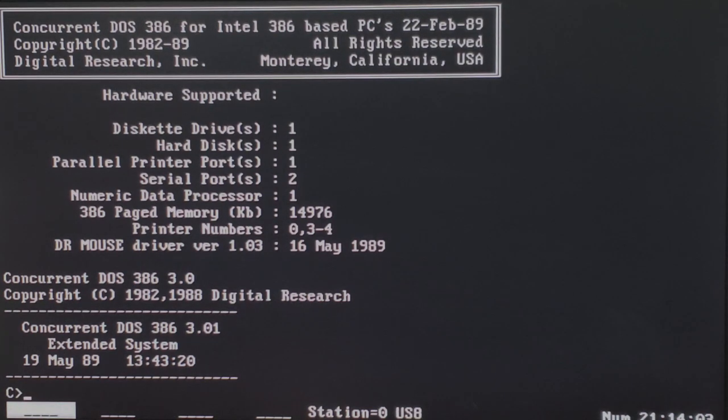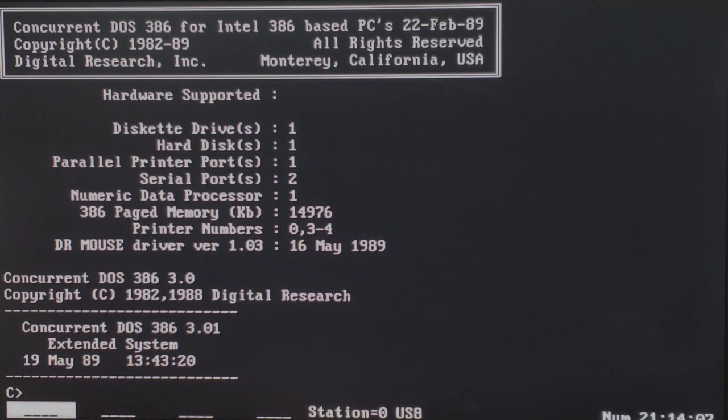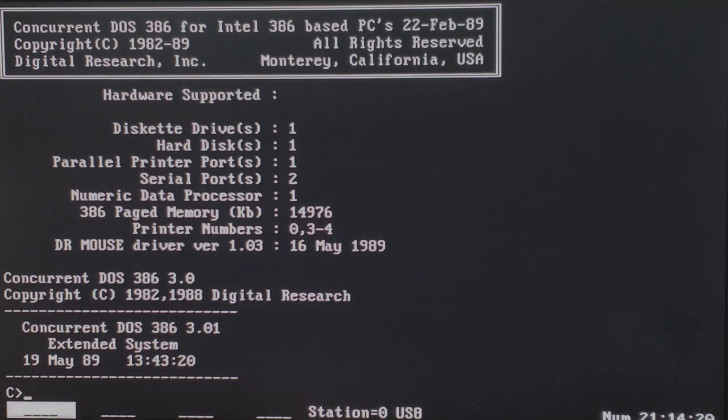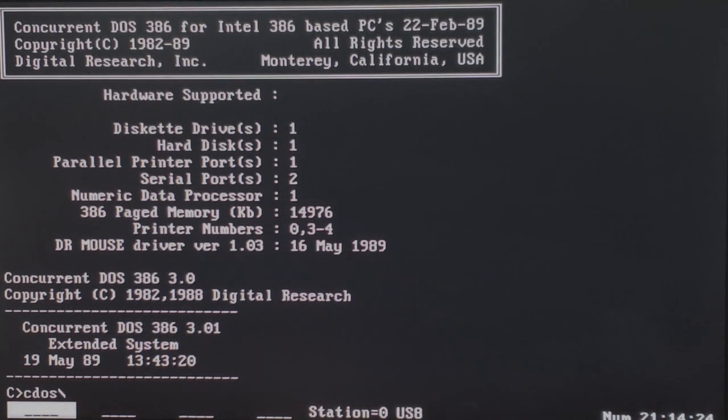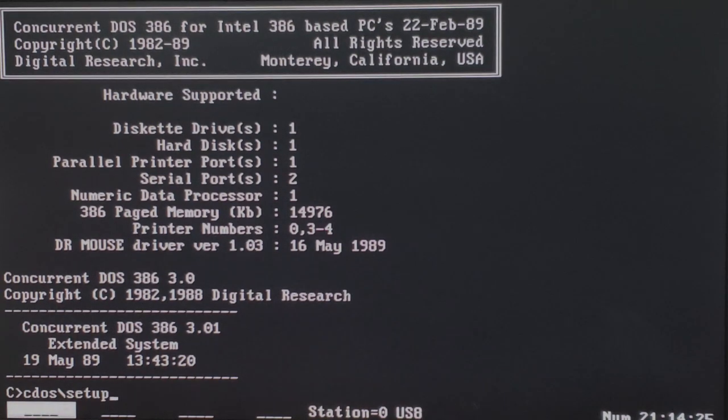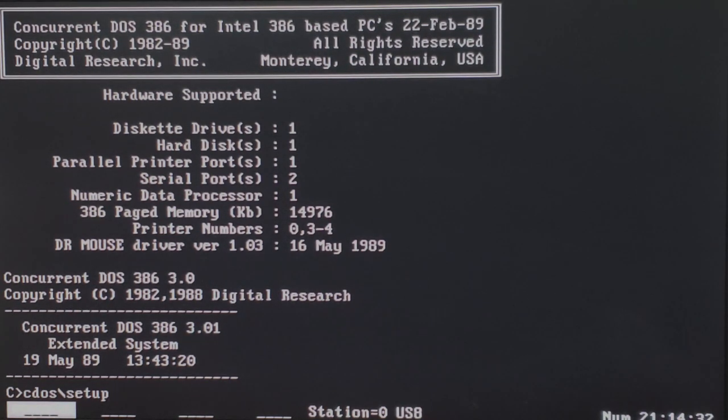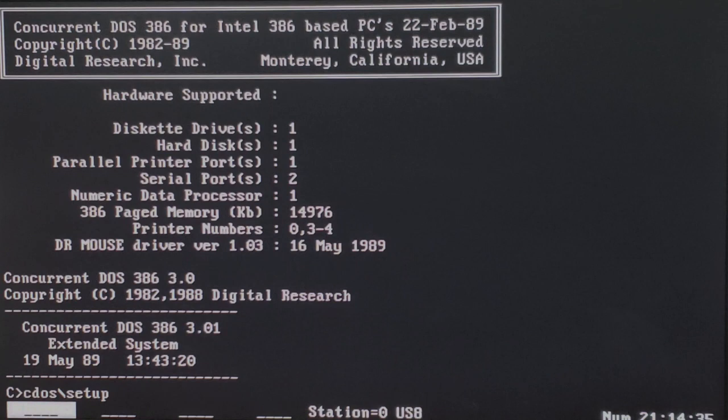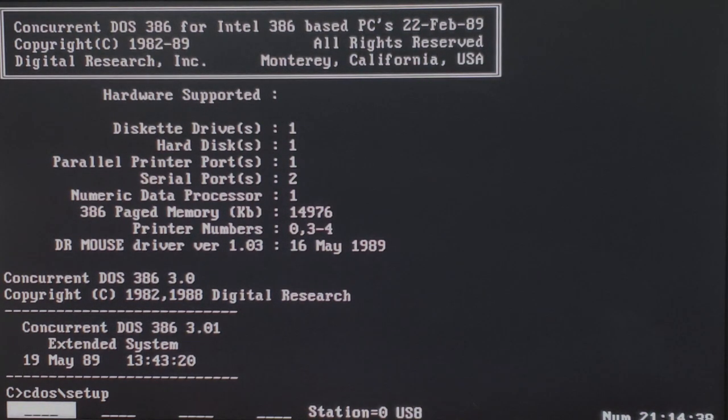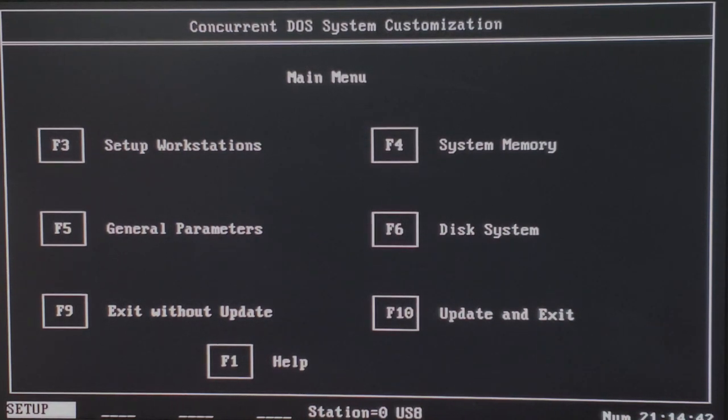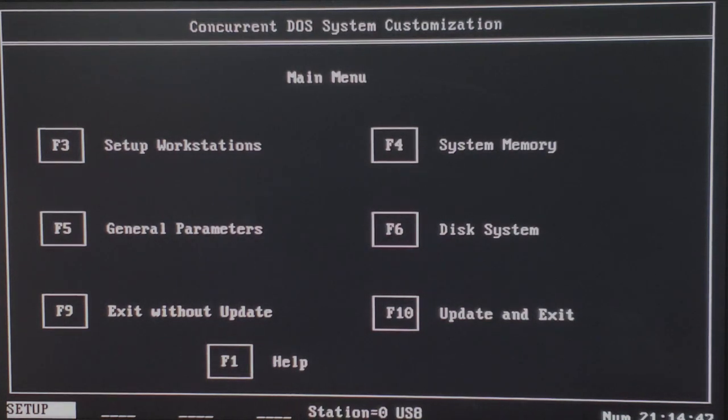But before we hook up that null modem cable, we first need to configure Concurrent DOS 386 to be looking for a serial connection. Let's do that. So just a quick note, I actually won't be covering the setup process for Concurrent DOS. However, you can see Operation 8-Bit's video on how to do that. What we will be covering, however, is how to configure those serial terminals. And to do that, we're going to type CDOS /setup. And don't be tempted to change into that CDOS directory and run setup. It won't work. It tries to write out a configuration file on drive C at the root, and it will fail.